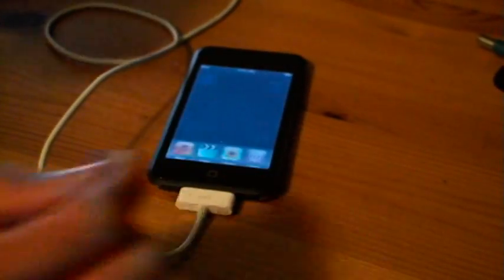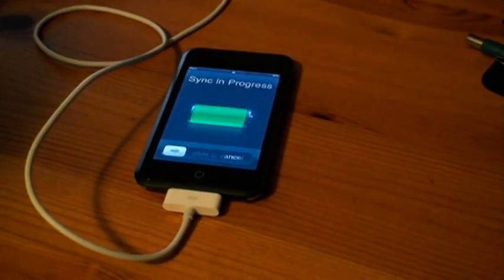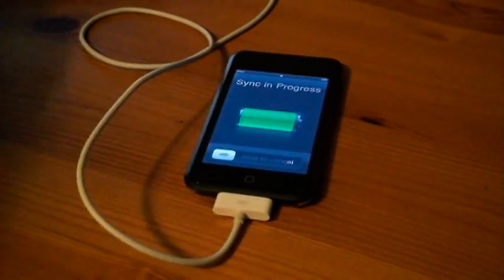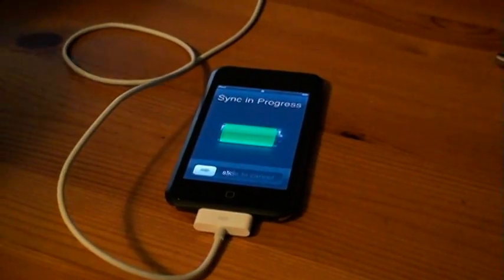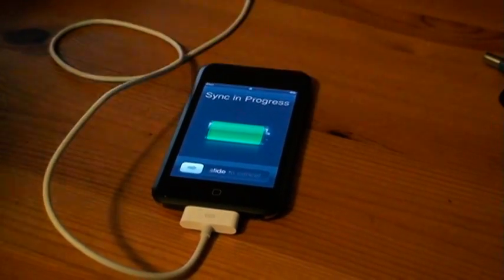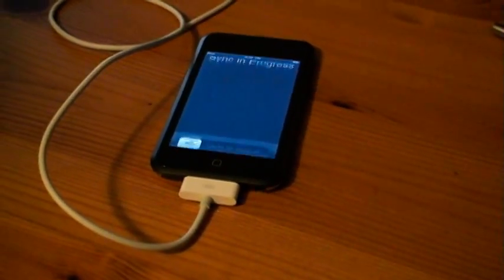Alright, slide to unlock. At this point, iTunes may want to sync your iPod. Just let it. It doesn't really matter. Yeah, it's no big deal.